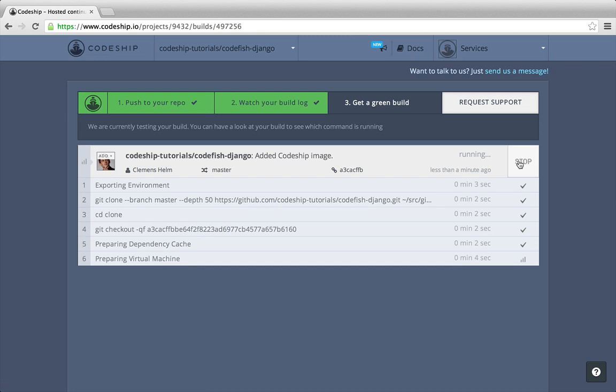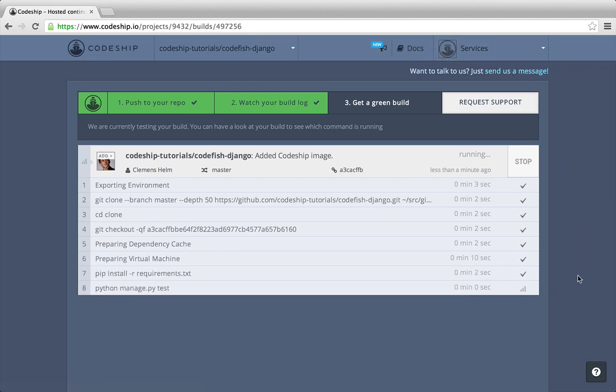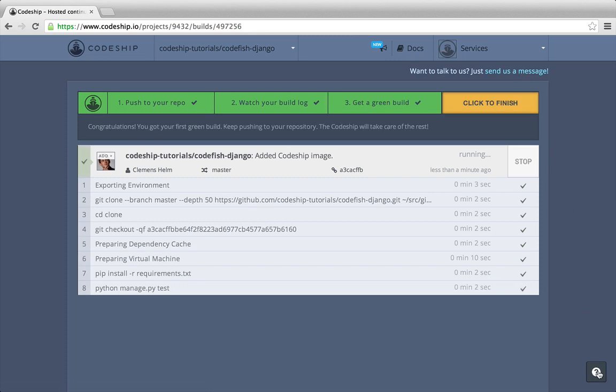By the way, if you ever need help, check out the Codeshift documentation. If you encounter any problems, contact the Codeshift crew by clicking on the support links in the top right or the bottom right corner.